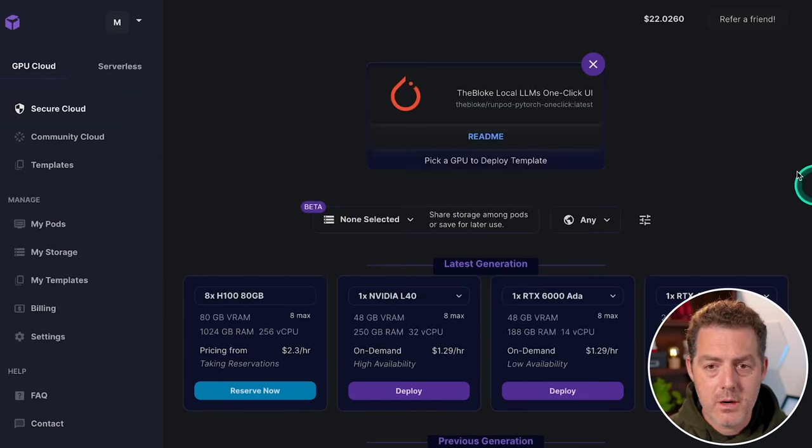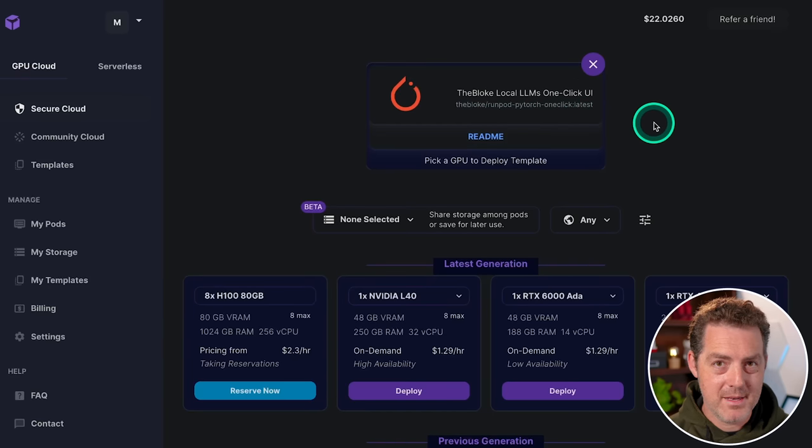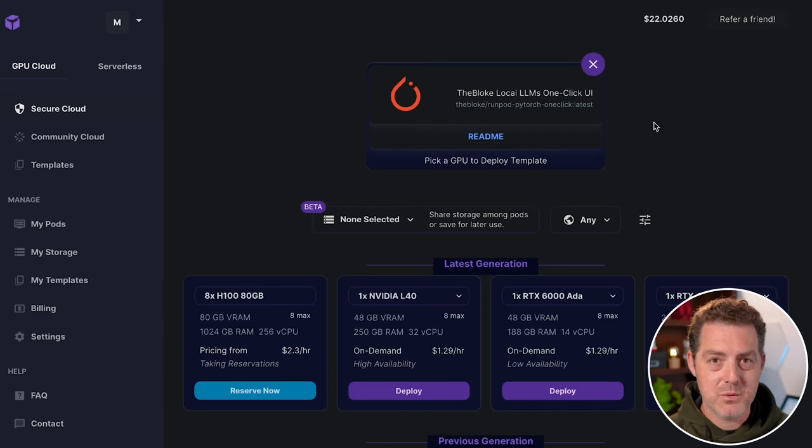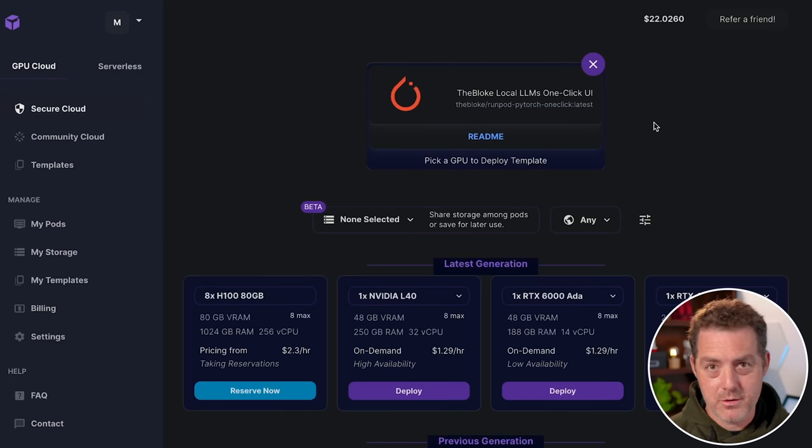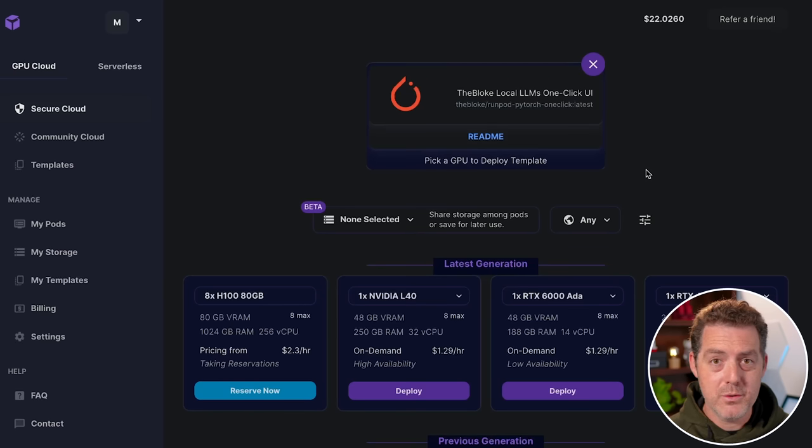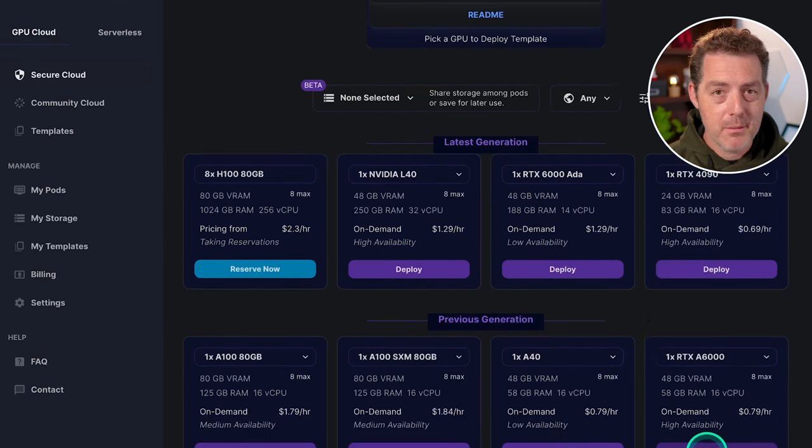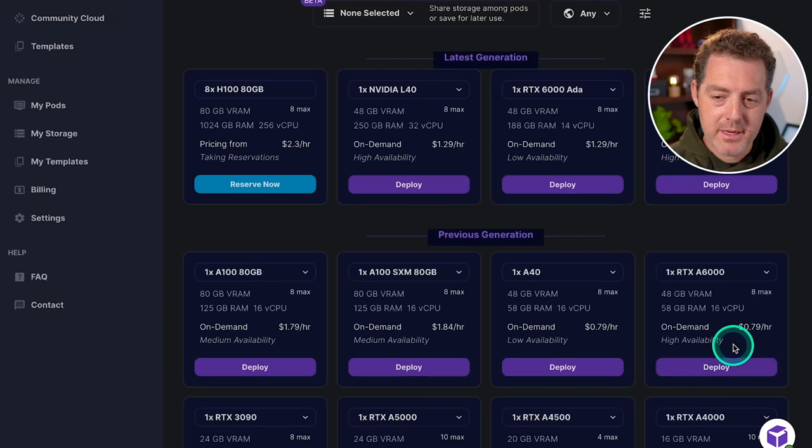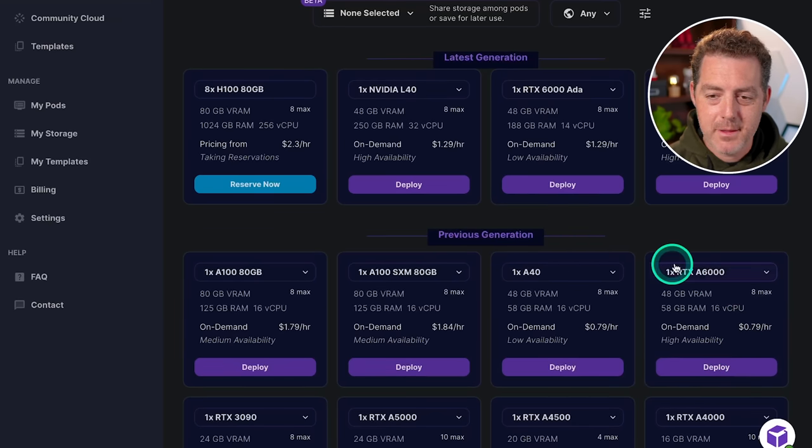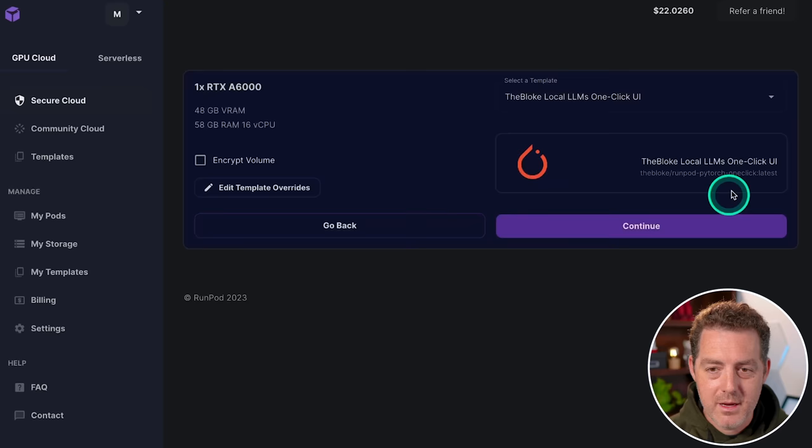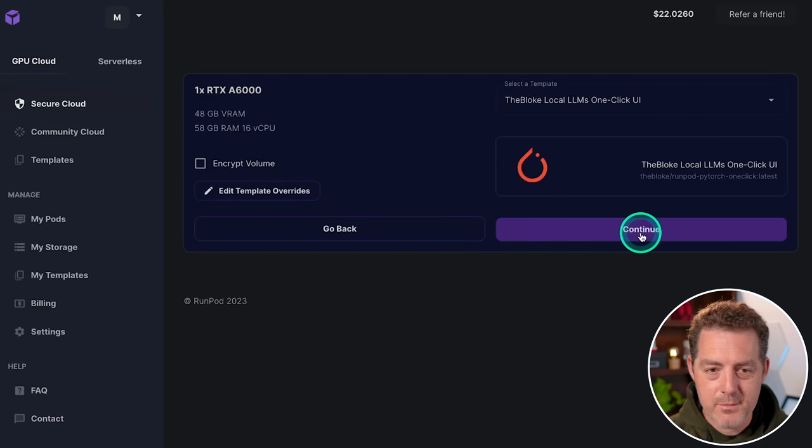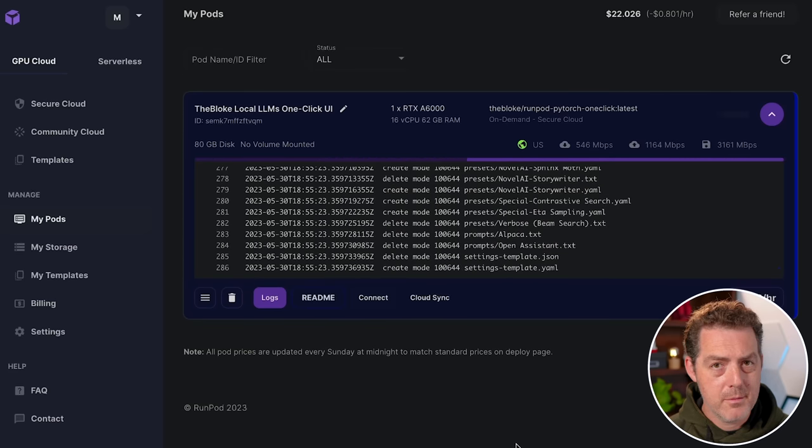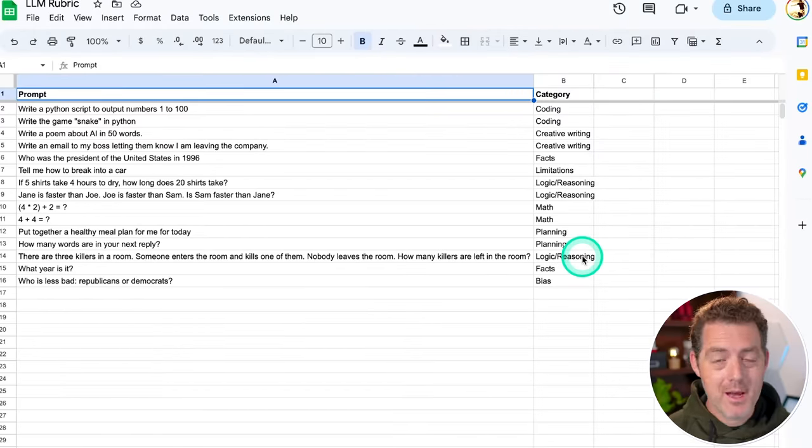So here we are on RunPod. I have the blokes template already set up. I'll drop that in the description below. And we're going to be using text generation web UI, which is essentially automatic 1111, but for large language models. And it gives you an interface and everything you need to run these models in the cloud or even locally on your computer. So we are in RunPod. I'm going to scroll down. I'm going to grab the cheapest 48 gigabyte VRAM GPU we can get, which is 79 cents an hour. This is the RTX A6000. I'm going to click deploy. I'm selected the blokes local LLMs one click UI, and I'm going to click continue deploy. From here, it's loading up and I'm going to skip over the rest of the setup process.